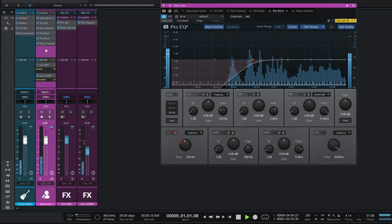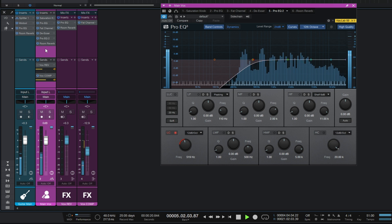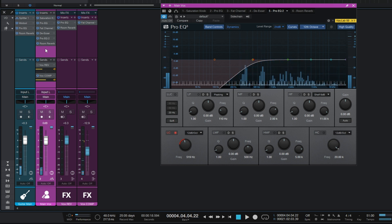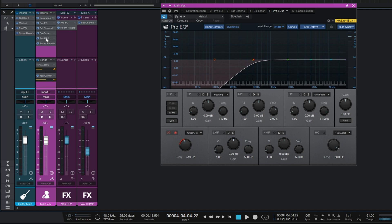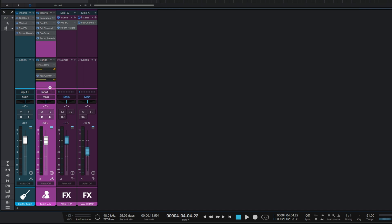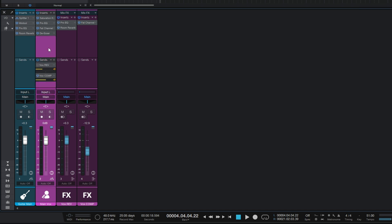Let's have a listen - and right away we've got a problem. The whole vocal has been EQ'd. We've lost all of the low end of the vocal because we're not able to EQ the reverb separately here - it's all in the same effects chain as inserts. So that is not a great solution.